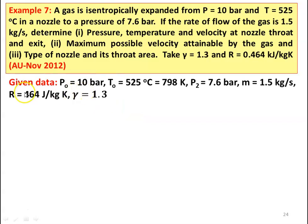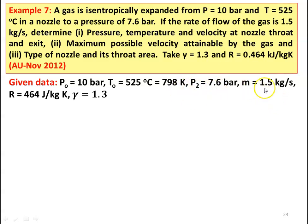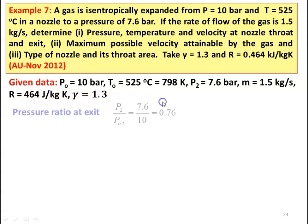Given data: stagnation pressure PO equal to 10 bar and stagnation temperature 525 degree Celsius which is 798 Kelvin, exit pressure P2 equal to 7.6 bar, mass flow rate M equal to 1.5 kilograms per second, R equal to 464 joules per kilogram Kelvin and gamma equal to 1.3. We calculate the pressure ratio at exit: P2 by PO2 equal to 7.6 divided by 10 equal to 0.76.